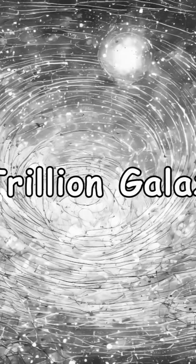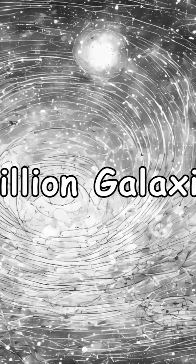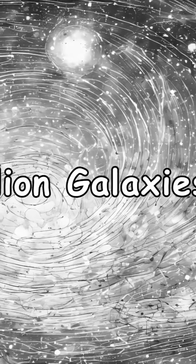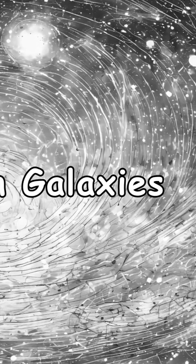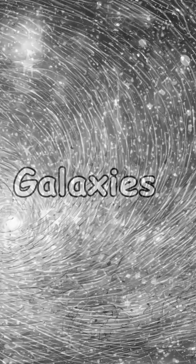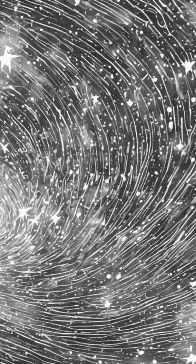There are not 100 billion galaxies, as we once believed. There are now estimated to be 2 trillion galaxies in the observable universe.